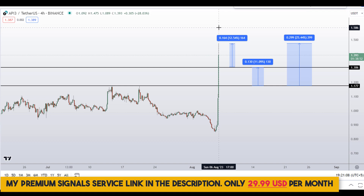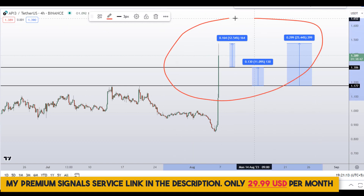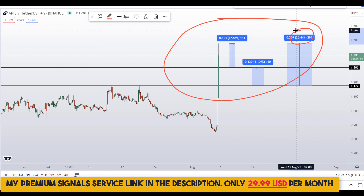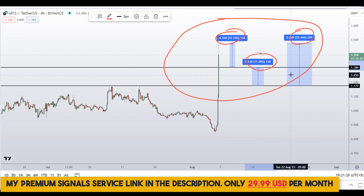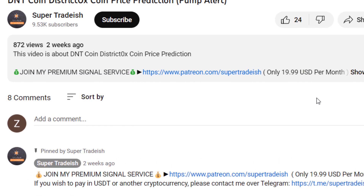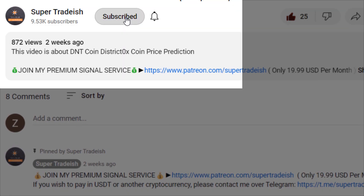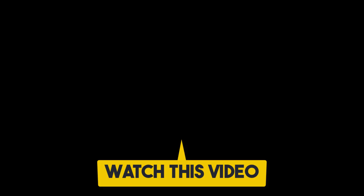On API3 you have two dip scenarios with three targets: one could give you around 25% gains, another 12% gains, and another 11% gains. I hope this content was useful. If you liked it, please smash up the like button, subscribe to this YouTube channel, and don't forget to hit the bell notification and press all.